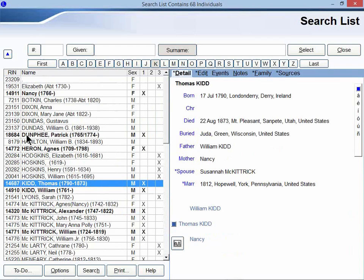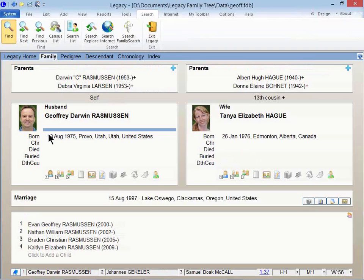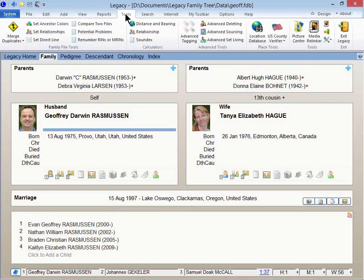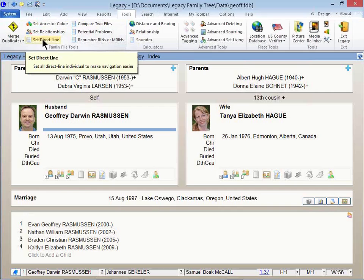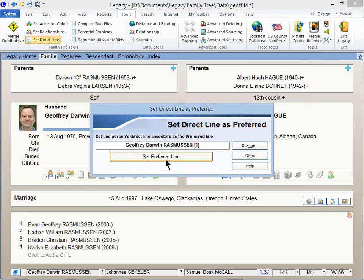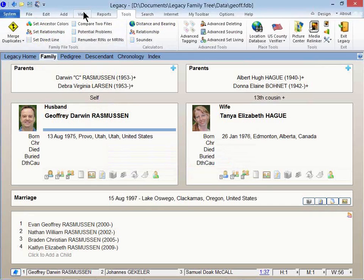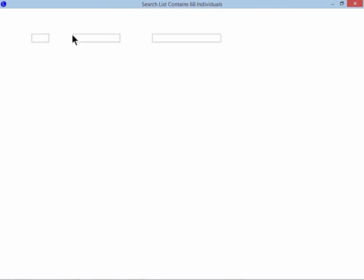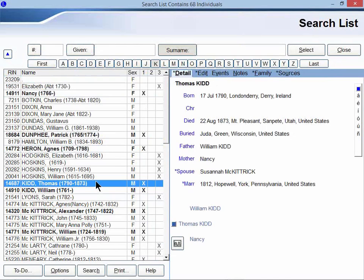I think I'll show you while I'm thinking about it how to get these to show up this way, to be marked as bold. To do so, you've got to first navigate to yourself. And when you click on the Tools menu, one of the choices here is called Set Direct Line. So when you click on that, and you click on this button here, then it will go through your entire file, and it will mark all of your direct line people. So when you go back into Search, it's really easy to pick those people out.